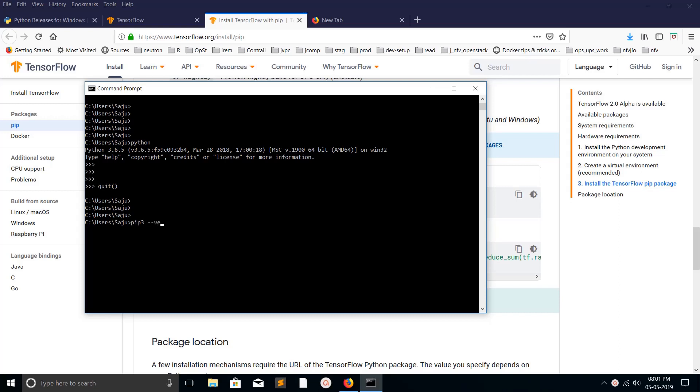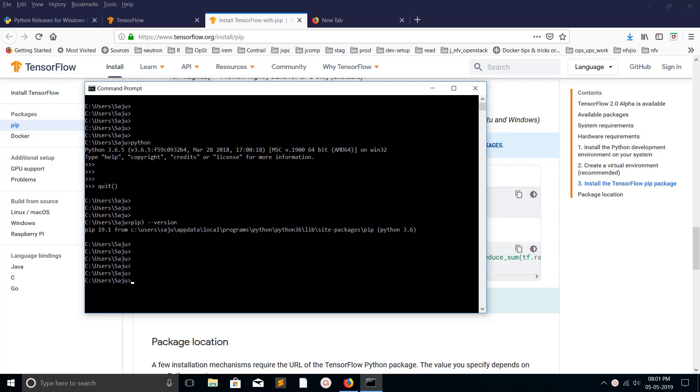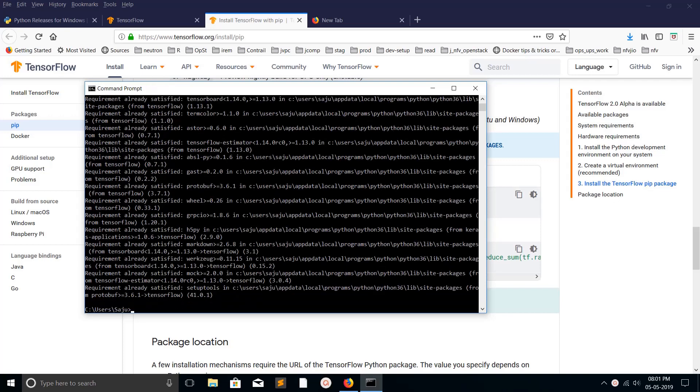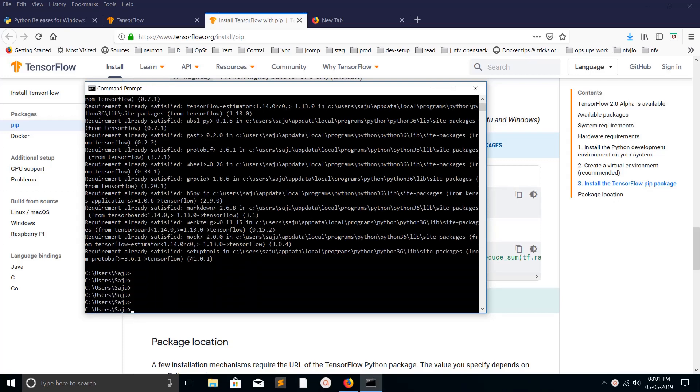We can install TensorFlow by executing this command: pip3 install tensorflow. Okay, done.